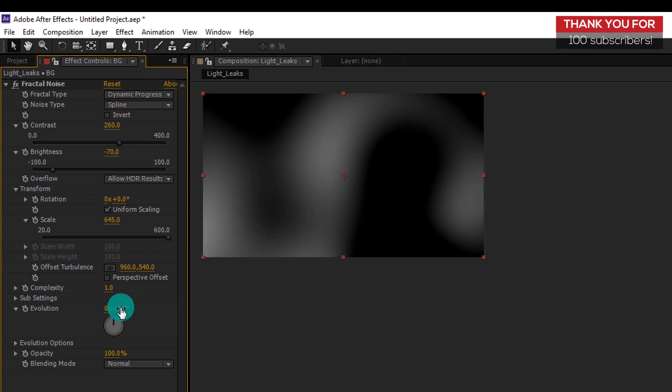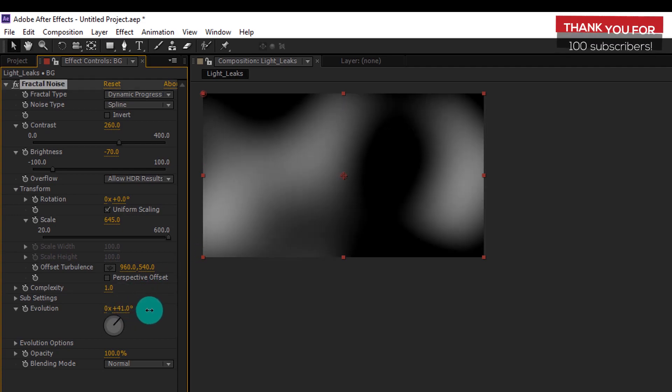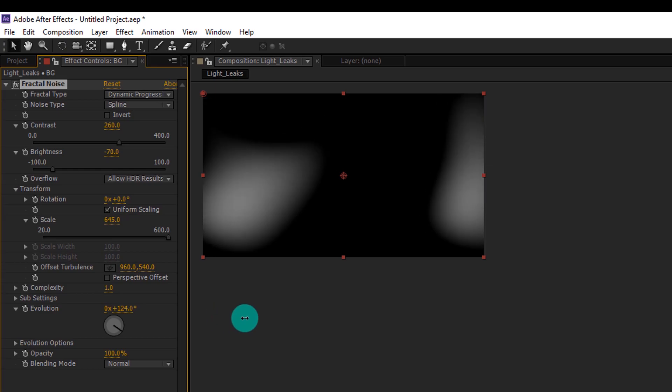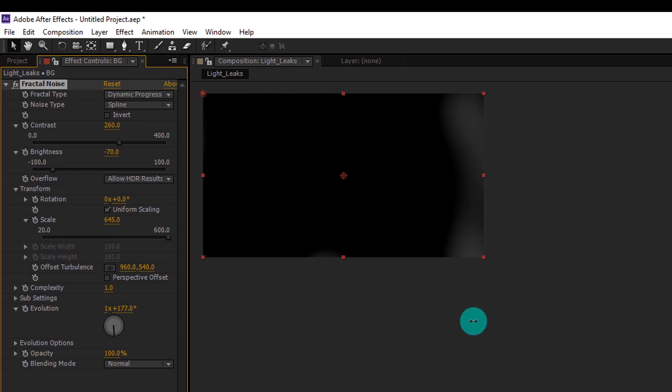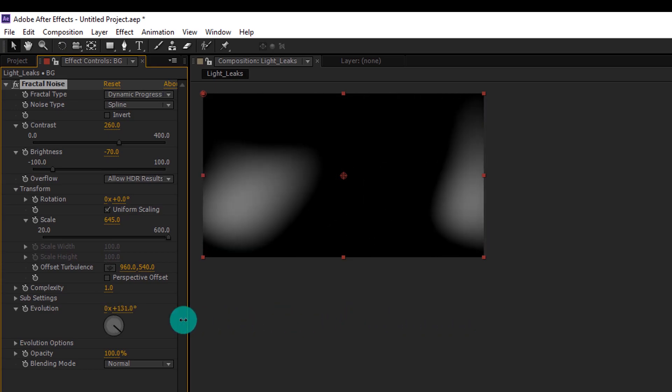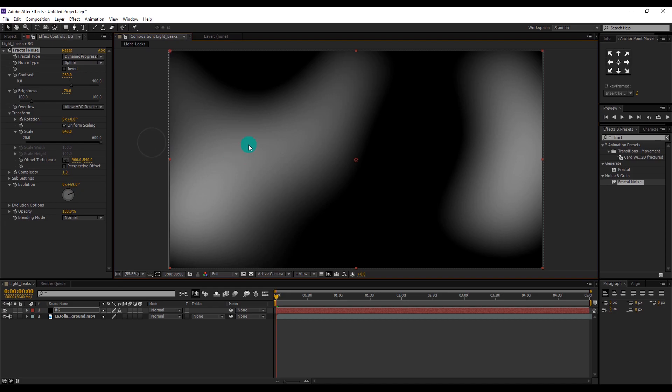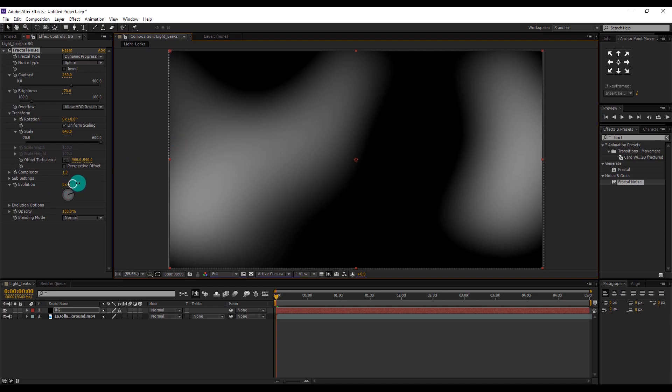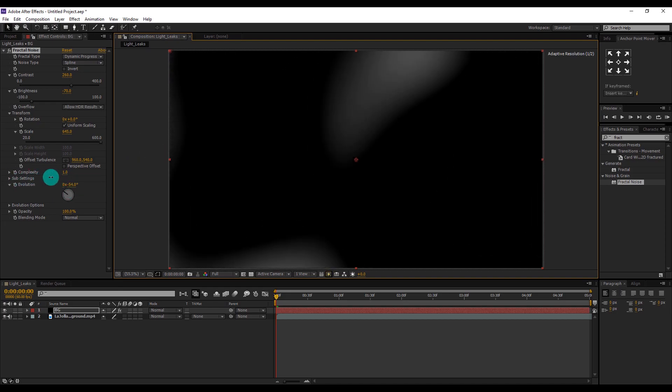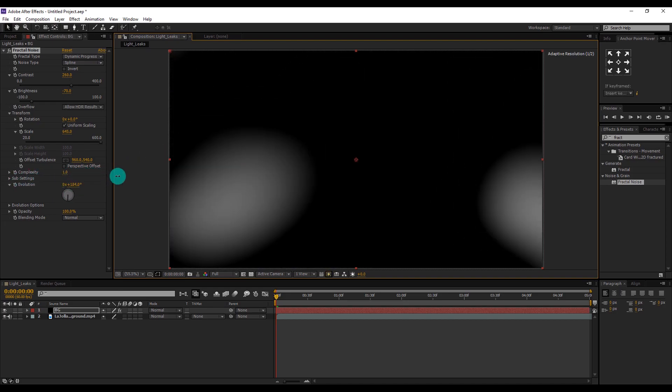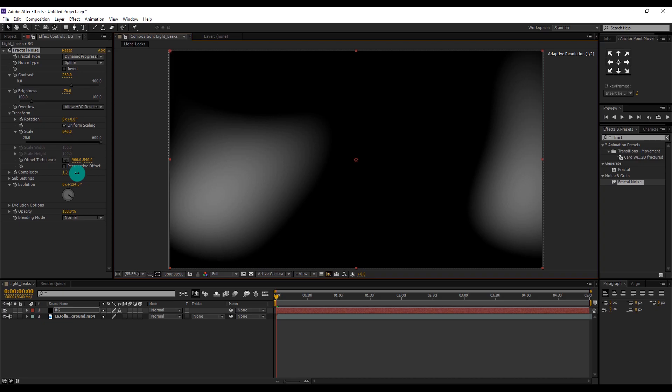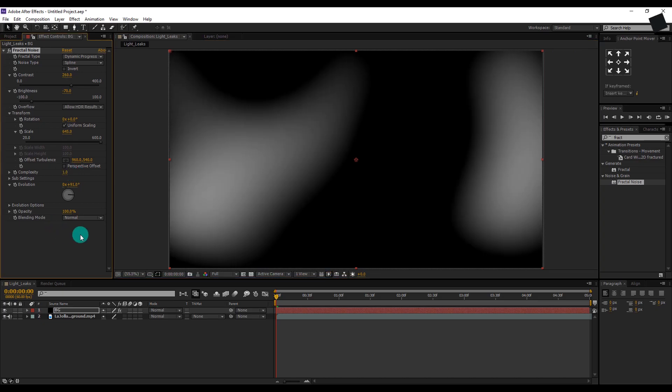Then by changing the degree value of Evolution, you can see that our light leaks are working well. But this requires some beautiful colors to it.